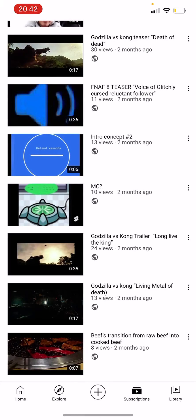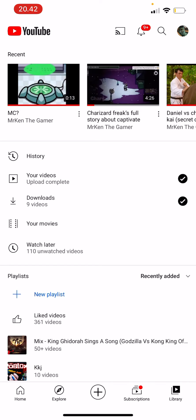Just go to your library, because you've already watched that video and it's now available there. After you enter your library, there is an option to watch that video again, and then you can watch it normally.